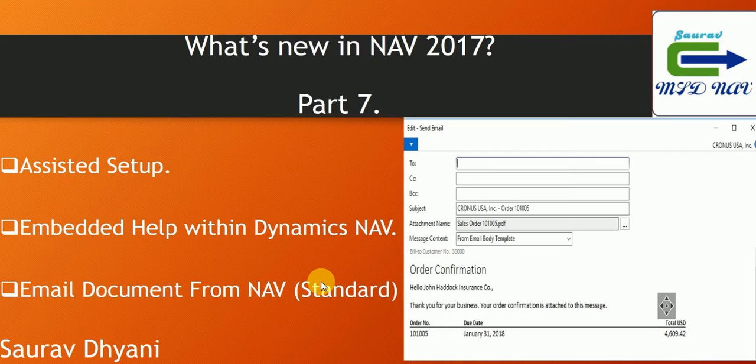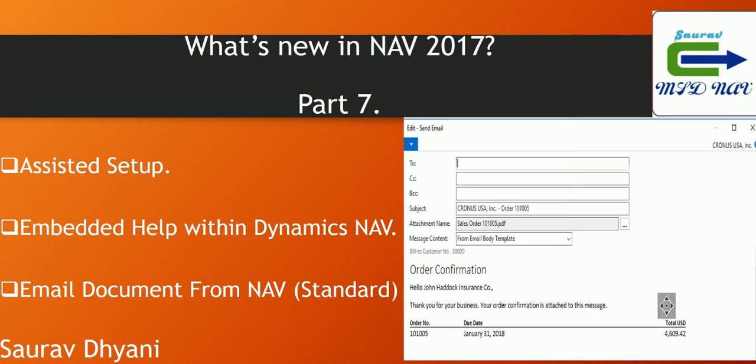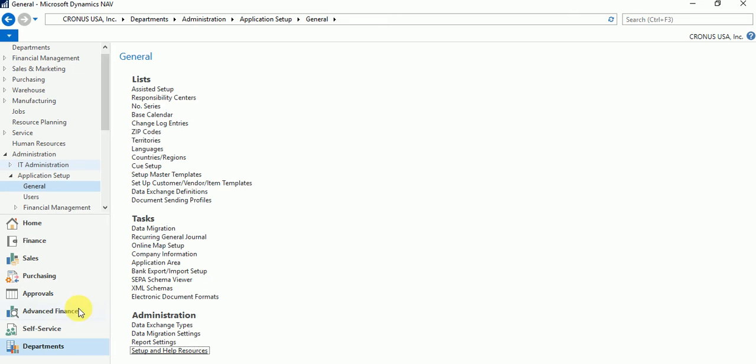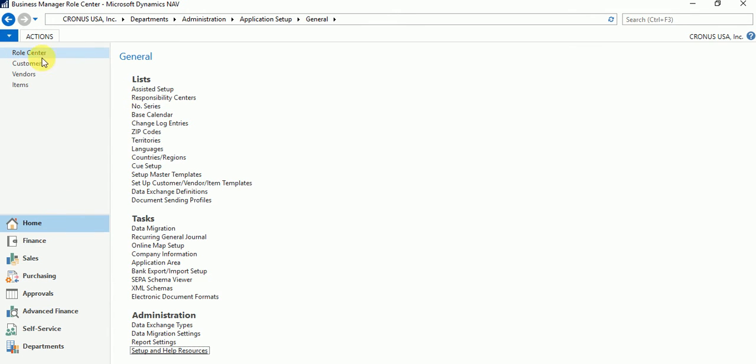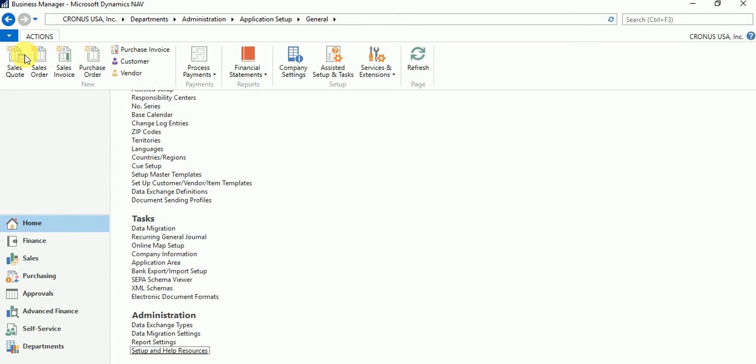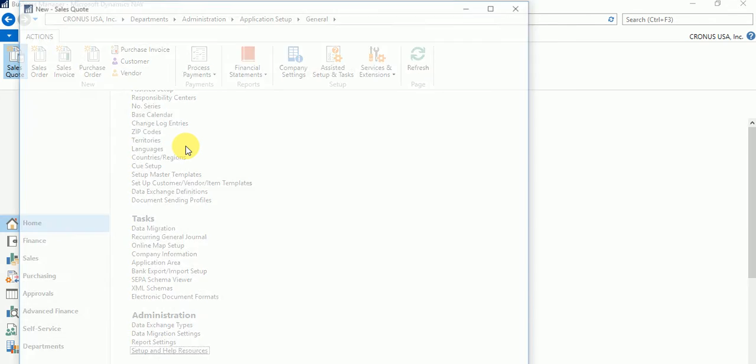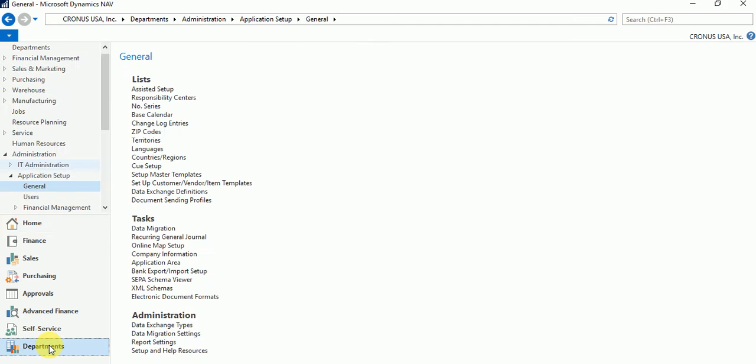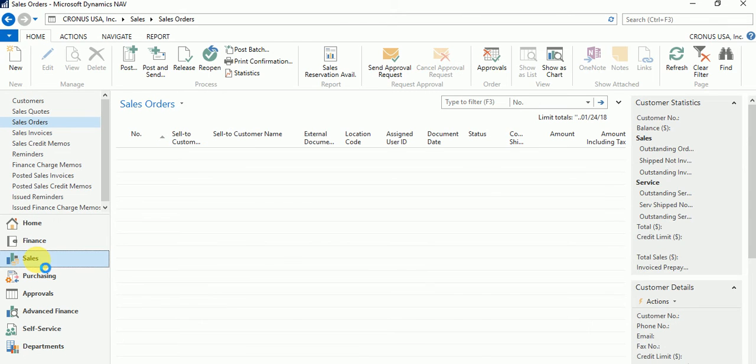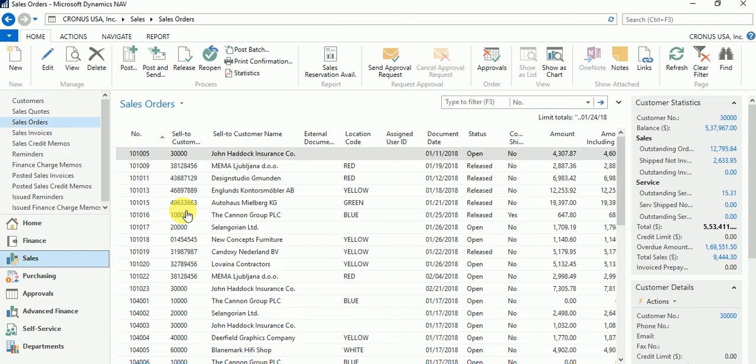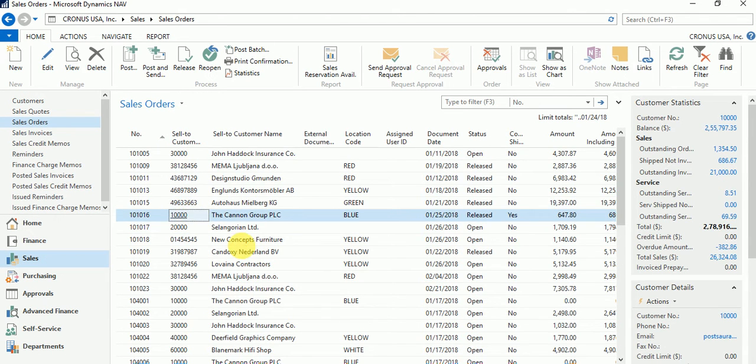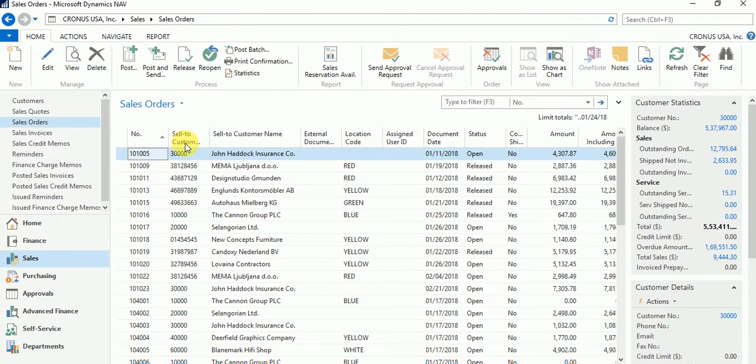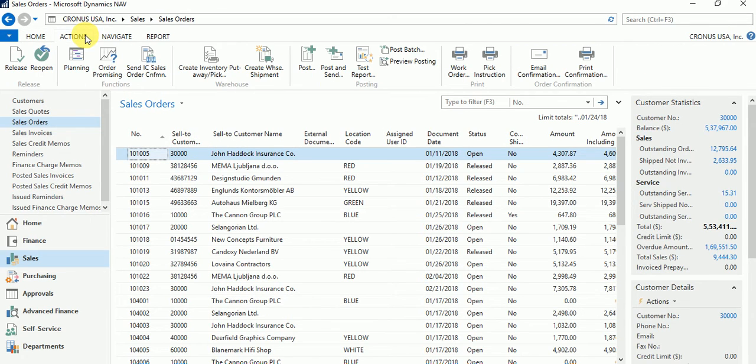Coming to today's last point, last but not least, this is actually one more thing which is required by so many customers and we as a partner used to customize it like anything for this. So let's say customer needs to send a sales order confirmation or sales quote confirmation to their customers. So what we used to do till 2016, or I would say if it is sales then only till 2015, those who missed it we can discuss it later. But let's say this is a customer whose sales order is ready and you want to inform that customer.